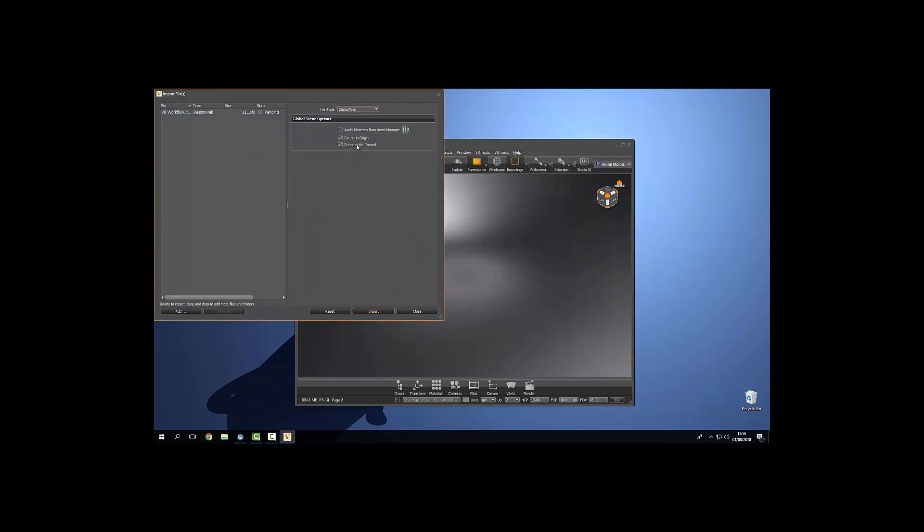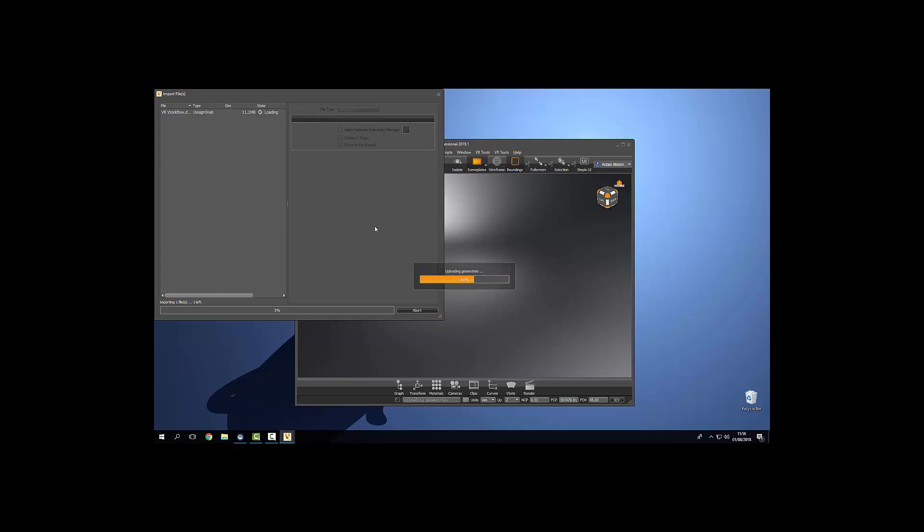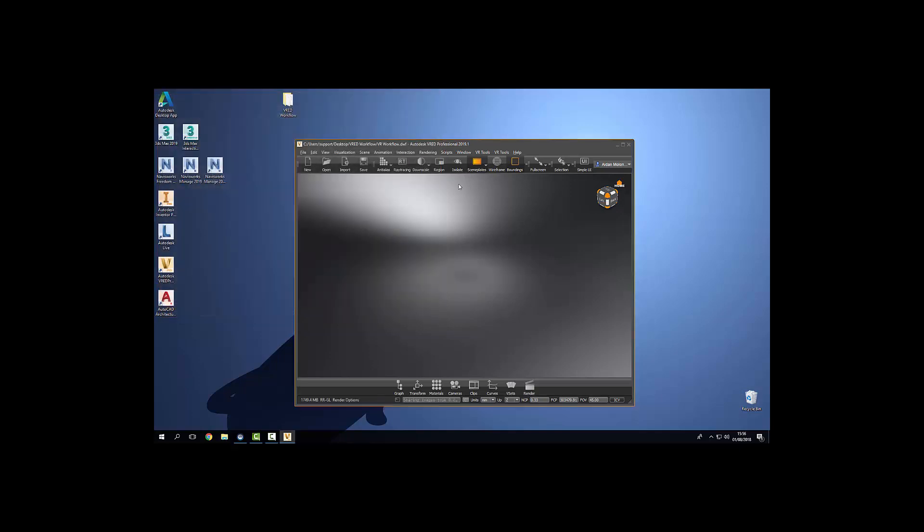We're going to center in origin and place on the ground. Click import. Now our model is actually going to import 90 degrees off center so the first thing we're going to do is select our item from the scene graph.